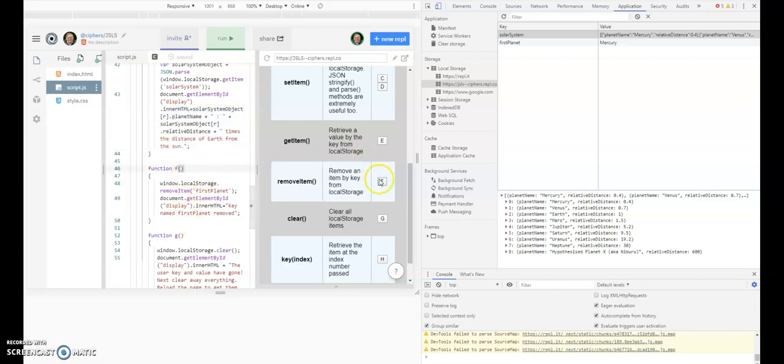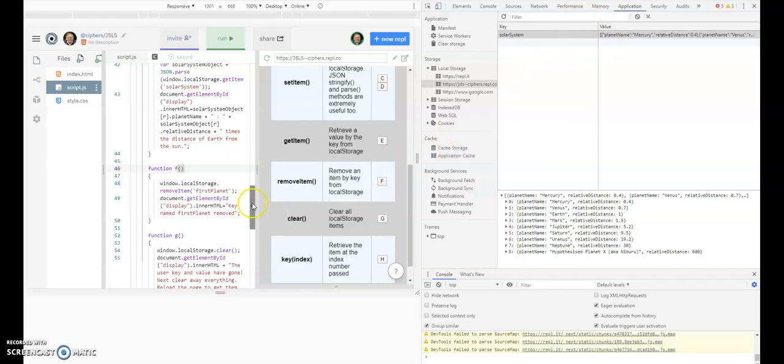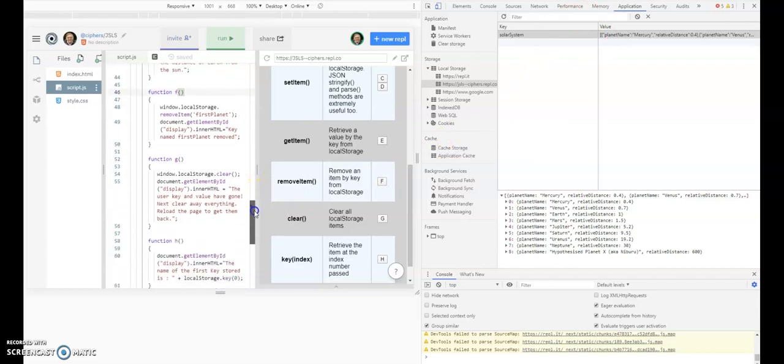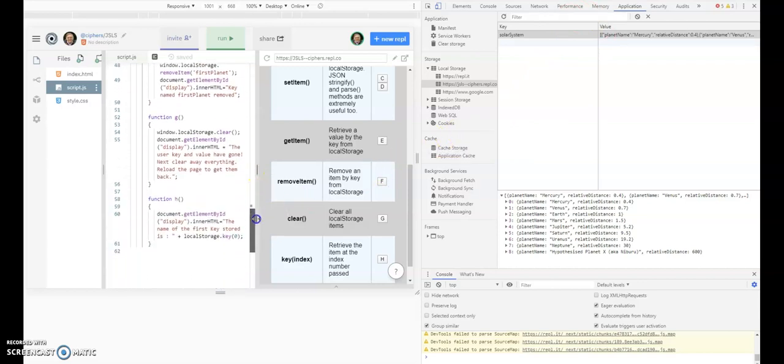If we click on F, we remove an item. Notice we're going to remove first planet, so keep your eye on the right hand side. When I click F, we should see first planet be removed. That makes me very powerful, removing a planet from the solar system, or rather it's not from solar system strictly speaking, it's from a different storage item.